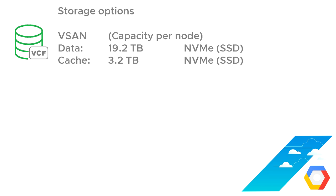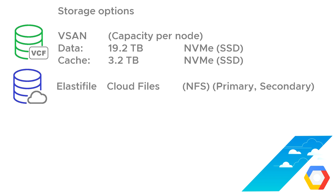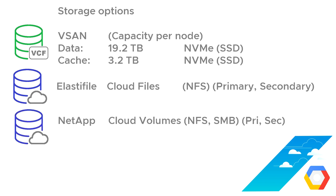So that's what we start with, hyperconverged infrastructure vSAN capacity. The other things that we can add to that capacity would be something like ElastiFile cloud files, which can deliver NFS services and can be used as a primary or secondary storage type. We've also got NetApp cloud volumes, which can deliver storage over NFS or SMB, and again, we recommend that you can use that for primary or secondary.